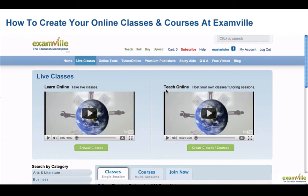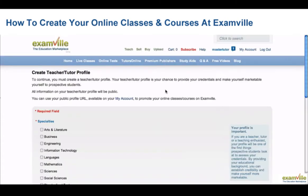Get taken to the Live Classes page. Select Create Classes, Courses. This will take you to the Teacher Tutor Profile page. You have to fill out the information on the profile page only once, the first time you host a class. You can always edit the information later through My Account.